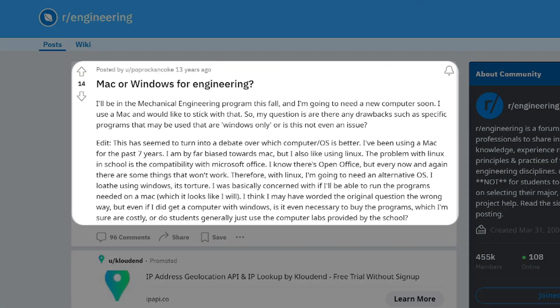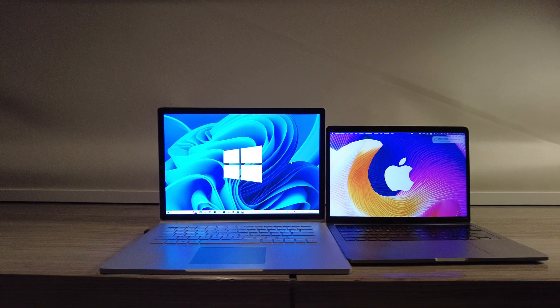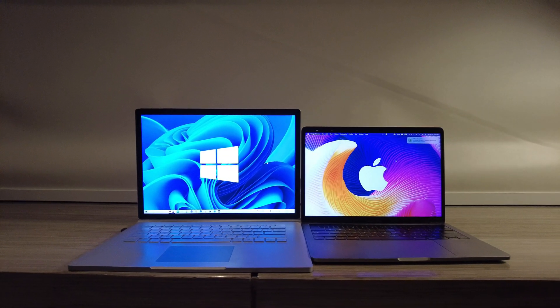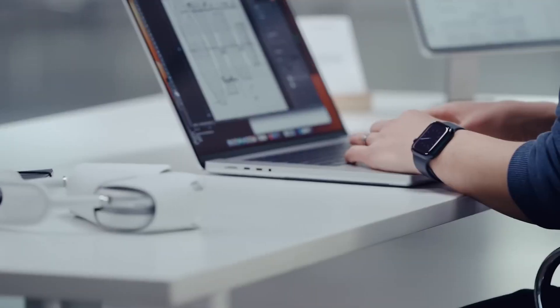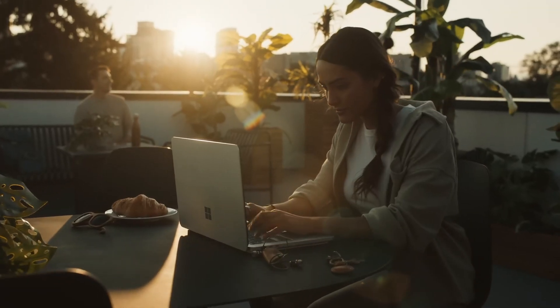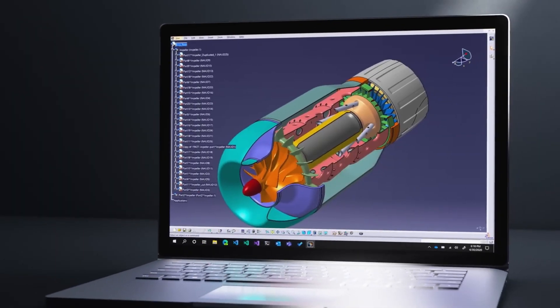A highly debated topic that gets asked time and time again is Mac versus Windows — which is better for engineers, specifically mechanical engineers. Having been a user of both Mac and PC for over 10 years, I really don't understand why this is even a question. I studied mechanical engineering in university and grad school and worked as a mechanical engineer in industry for over four years, so I'm very familiar with both systems. I'll make a recommendation based on whether you're a mechanical engineering student or working in industry.